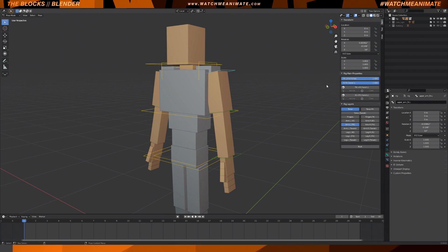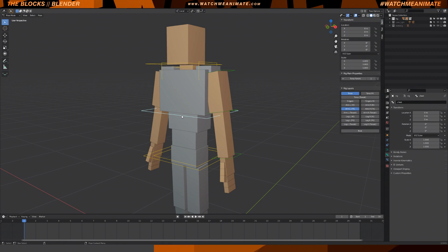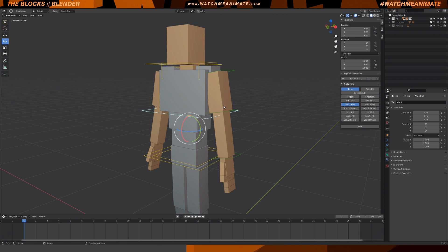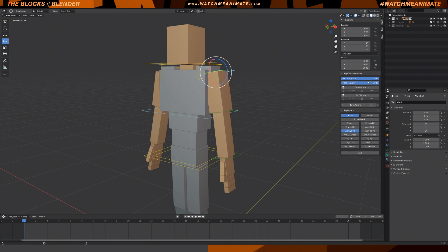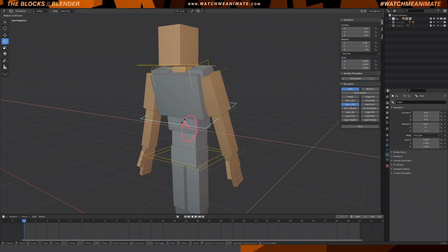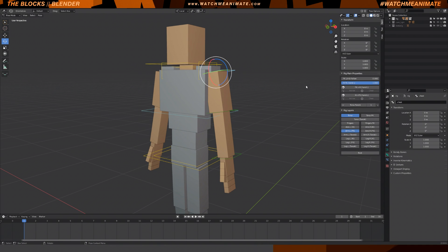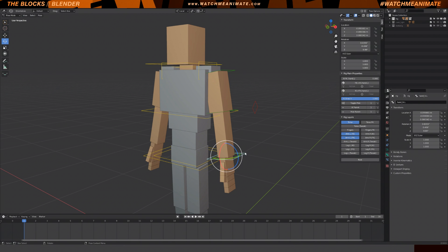With the upper arm controller selected, under Rig Main Properties you'll see two sliders: FK Limb Follow and IK/FK Switch. For FK Limb Follow, one equals world space and zero equals torso. We're currently set to one, so if I rotate the torso my arm stays in world space. If I change the slider to zero it will follow the torso. For the IK/FK Switch slider, one equals FK and zero equals IK, so let me switch over to IK by moving it to zero.